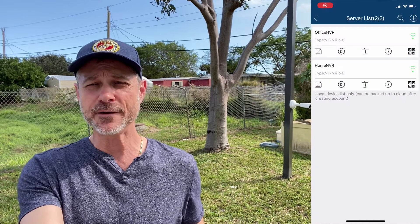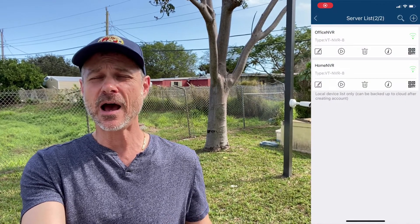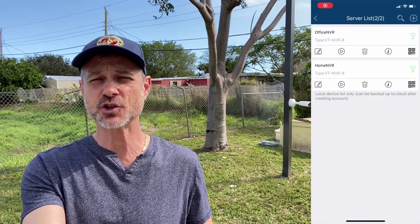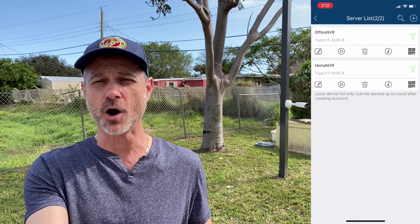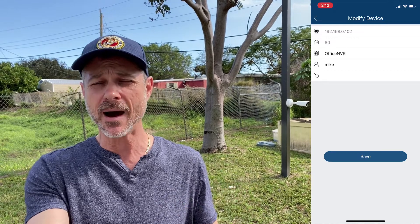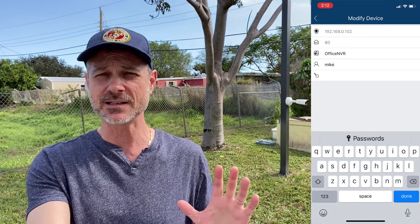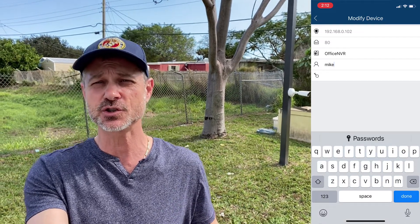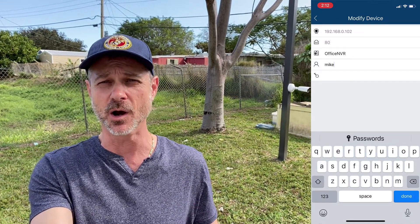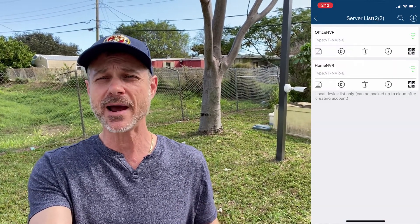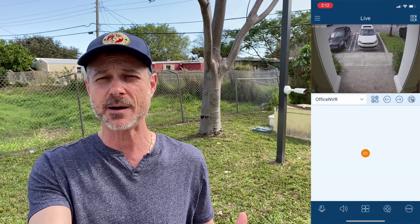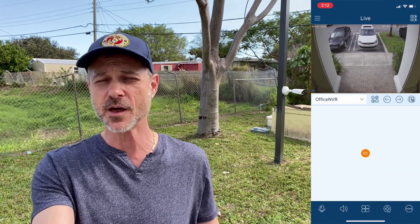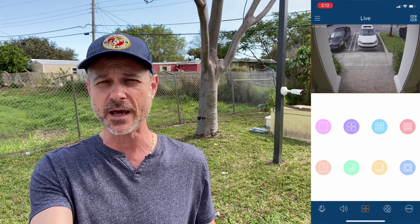Now I'm going to open up the mobile app on my iPhone. I have this connection already set up for the office NVR using the user Mike, who has limited access just to the front door camera. And you can see when Mike logs in, he can only see a live view of that front camera — none of the other cameras are displayed.